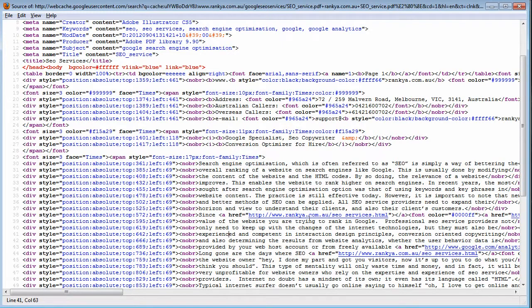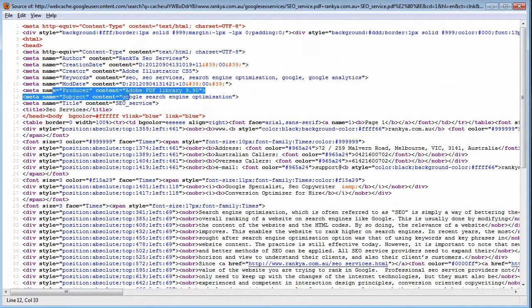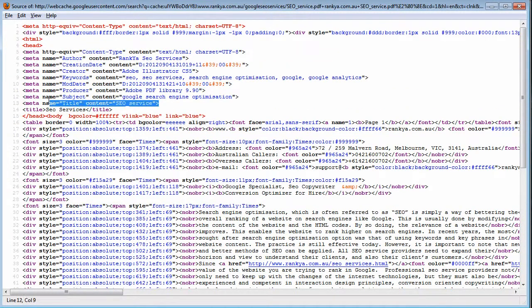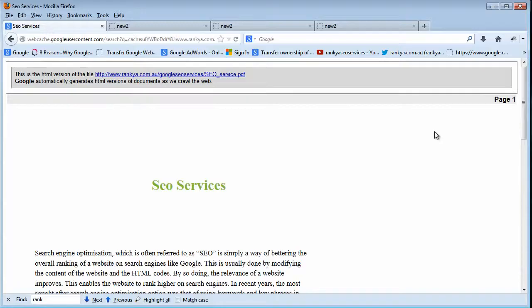So that's how you optimize your PDF documents for search engine optimization purposes.